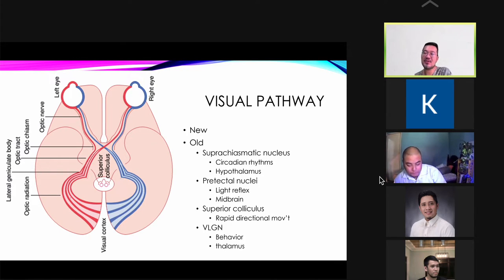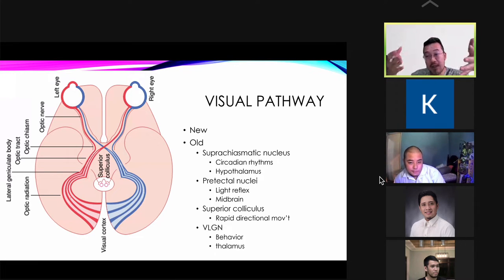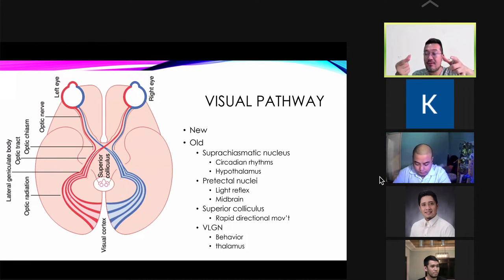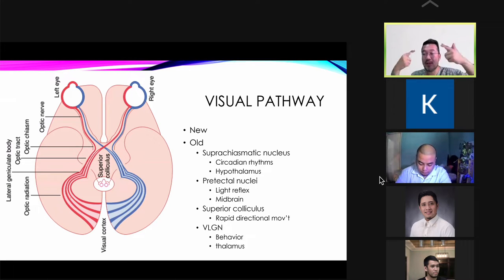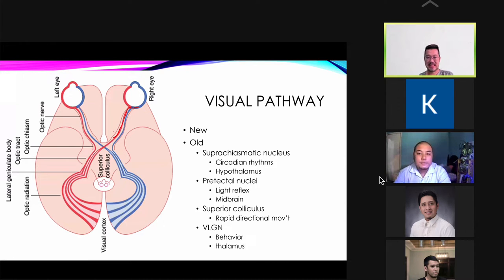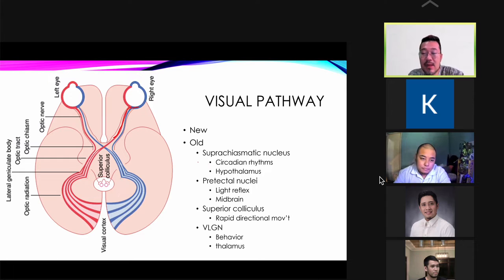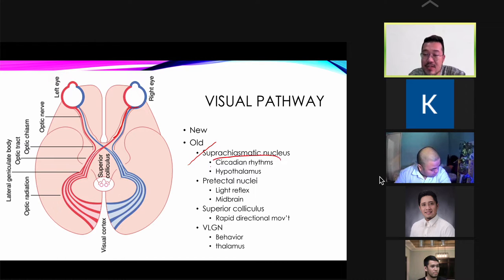The last part of the physiology of vision is the visual pathway. The old visual pathway, more pronounced in lower animals, involves the suprachiasmatic nucleus — very important for circadian rhythm — as well as the pretectal nuclei and superior colliculi. The new pathway involves the dorsal lateral geniculate nucleus. The suprachiasmatic nucleus regulates the day-night cycle.